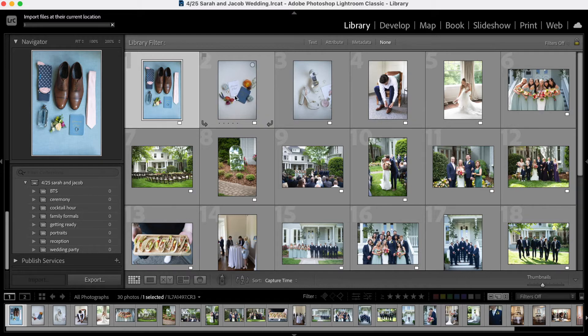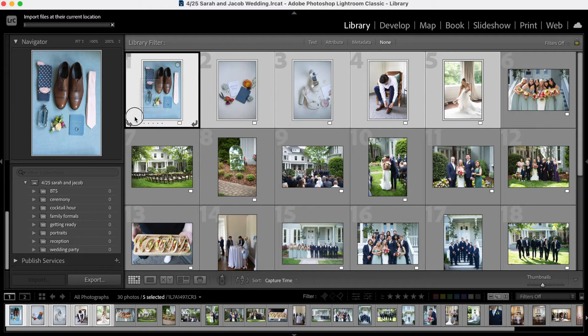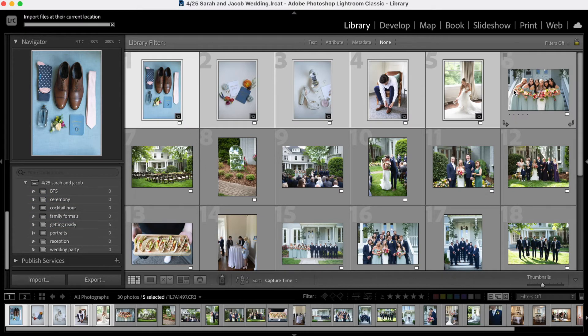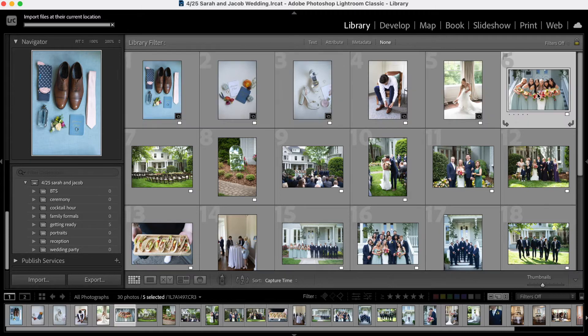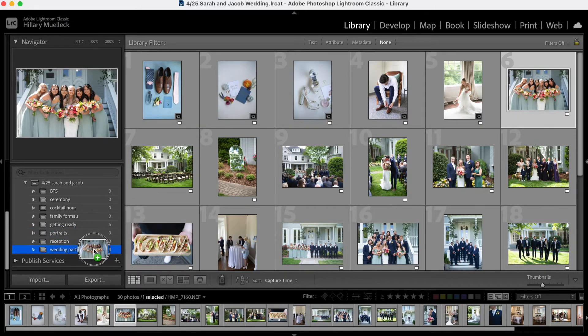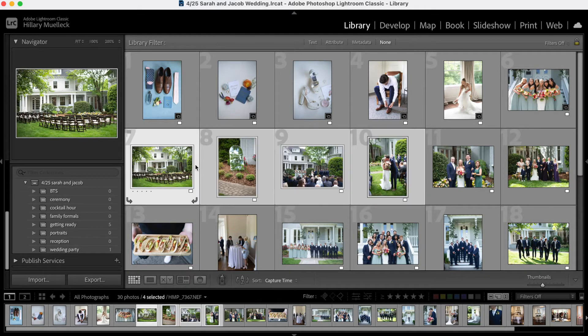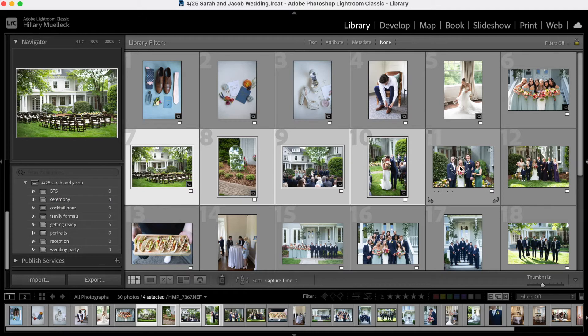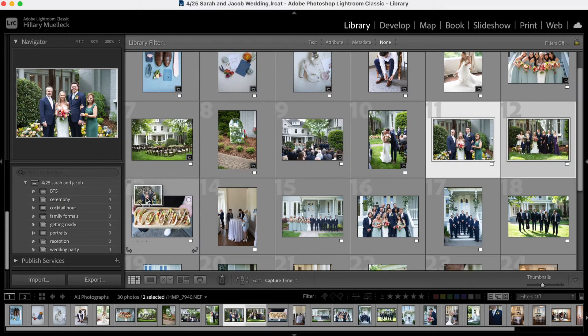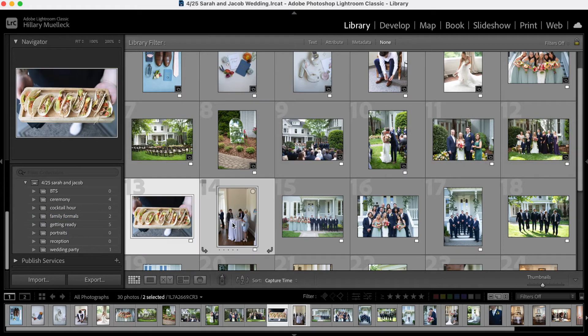Just for the sake of this video, I'm just going to have one. So I'm going to select all of these, drag these into the getting ready folder. And now I can see here, I have five photos in this getting ready folder. And then here's a picture of bridesmaids. So I'm going to drag that over to wedding party. Here are some ceremony photos, some family photos, couple cocktail hour photos.